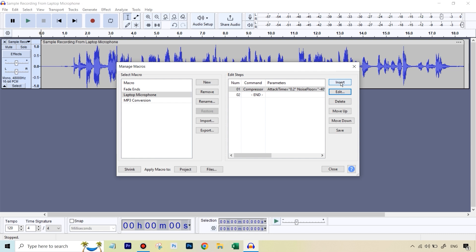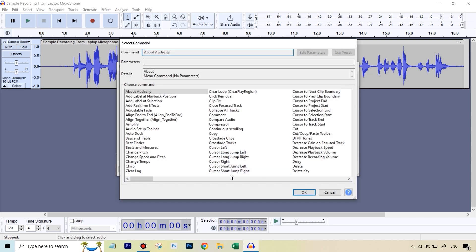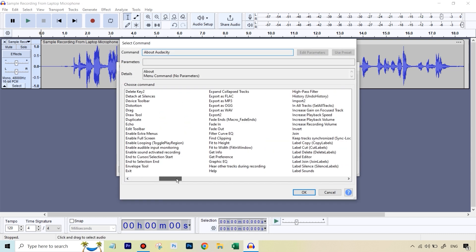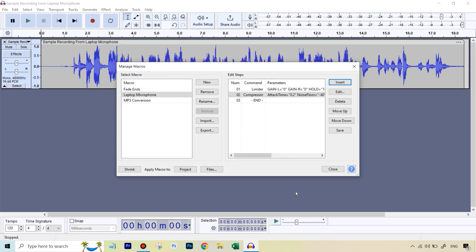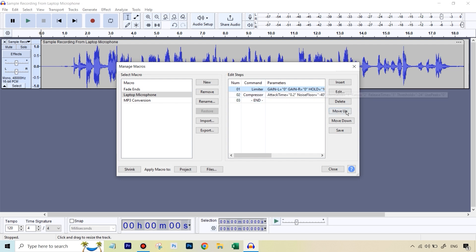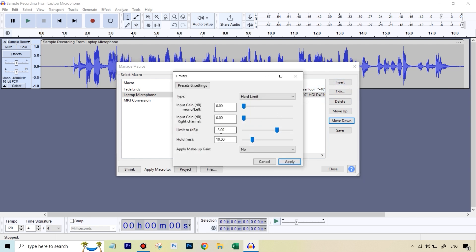What was the second thing we did to make the audio waveform more even? We had applied a Limiter. So we're going to hit Insert again and search for Limiter. We can move items up and down — this has to be in the correct sequence — so we select Limiter and hit Move Down so it comes after Compressor. For this, hit Edit. The value we had used to cut off those peaks was minus three. We'll just leave it there.